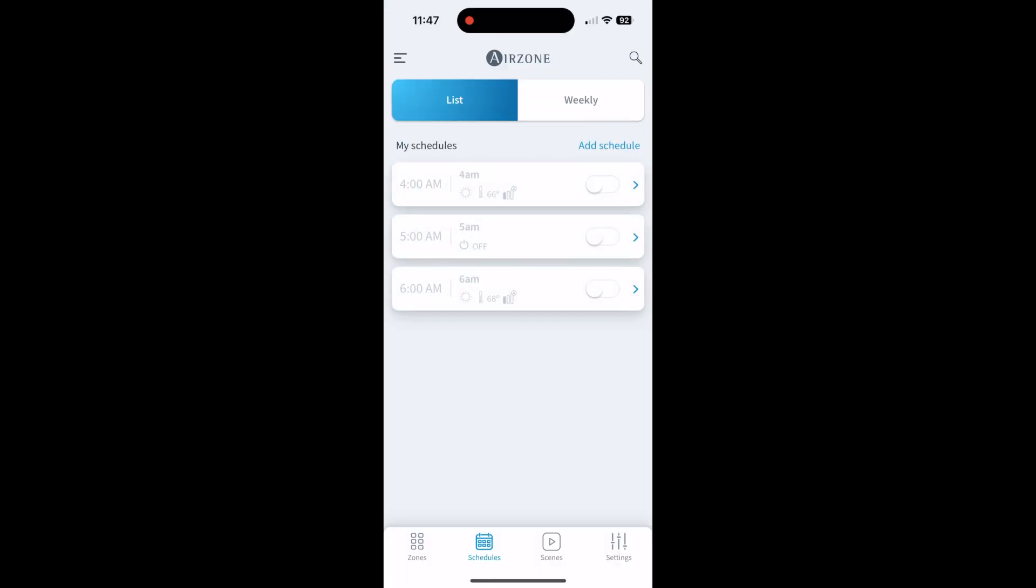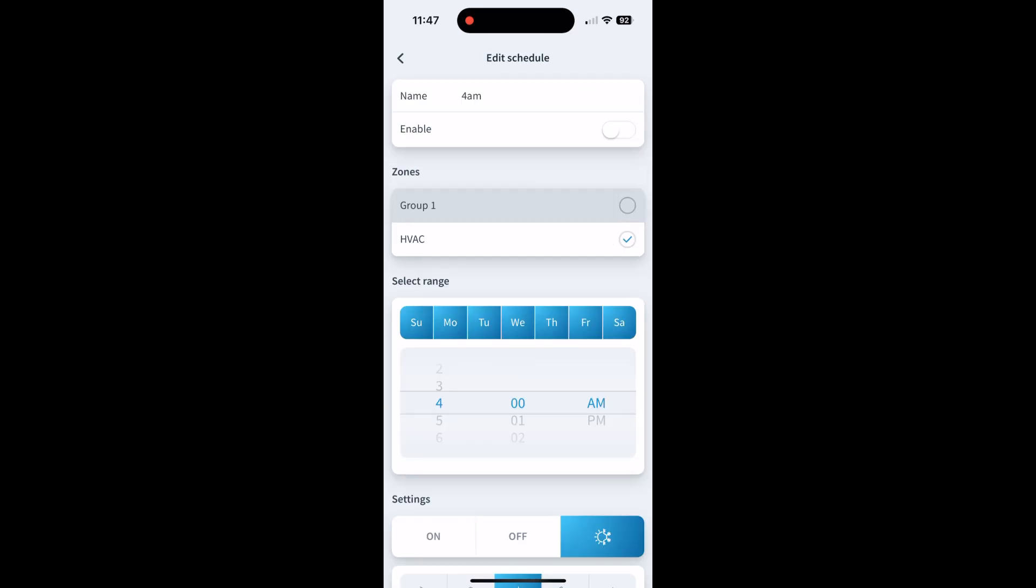You can hit scheduling and schedule whatever you want. I believe it's up to 25 different lines you can have. We're never going to get that many, but if you want to, you can. If we just go into one of these, it's pretty simple.